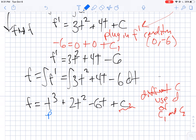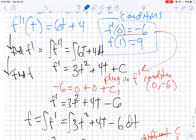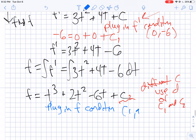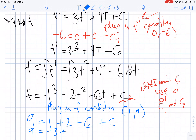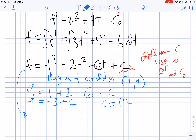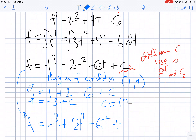I'm going to plug in the f condition, which was 1 comma 9. So 9 equals 1 plus 2 minus 6 plus c, giving 9 equals negative 3 plus c, so c equals 12. Finally, I can rewrite my original function as t cubed plus 2t squared minus 6t plus 12.